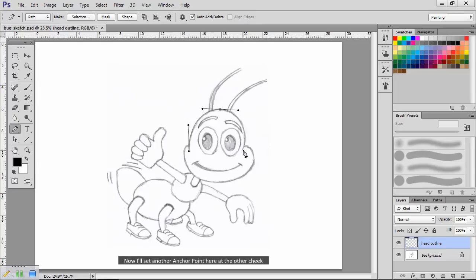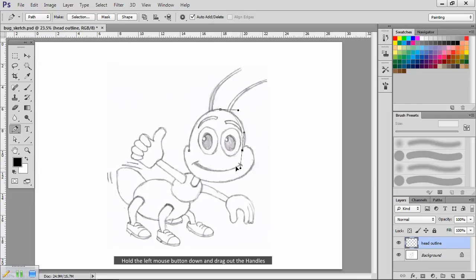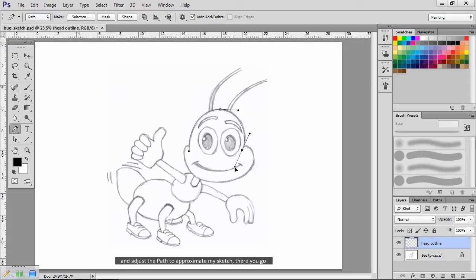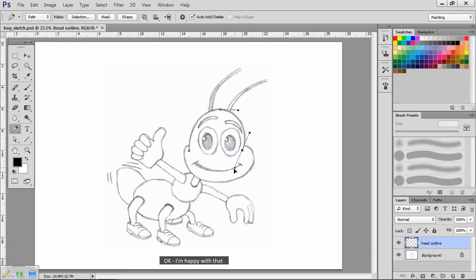Now I'll set another anchor point here at the other cheek. Hold the left mouse button down and drag out the handles, and adjust the path to approximate my sketch. I'm happy with that.